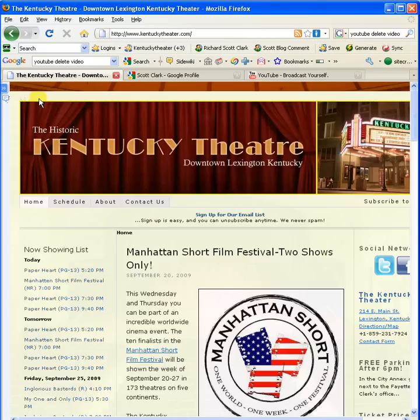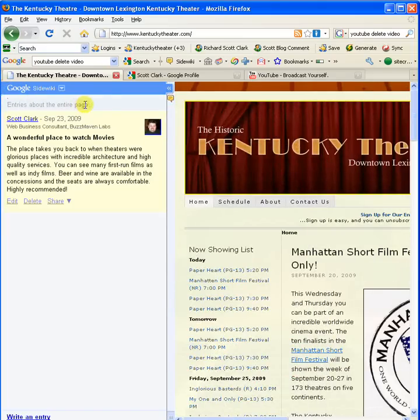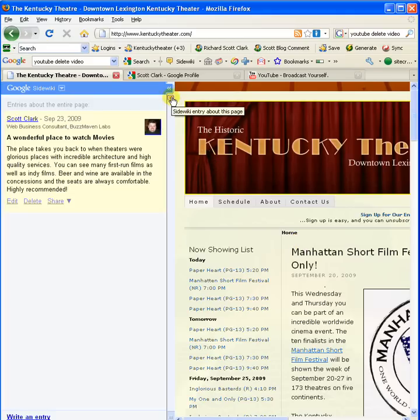Now, one thing to know about the comments that we're leaving here is that really they're not responses to blog posts that are left from the Kentucky Theater. Those traditional comments should be put on the blog itself. These are notes that are left for people who will visit the site after you. So keep that in mind as you're looking at using SideWiki.